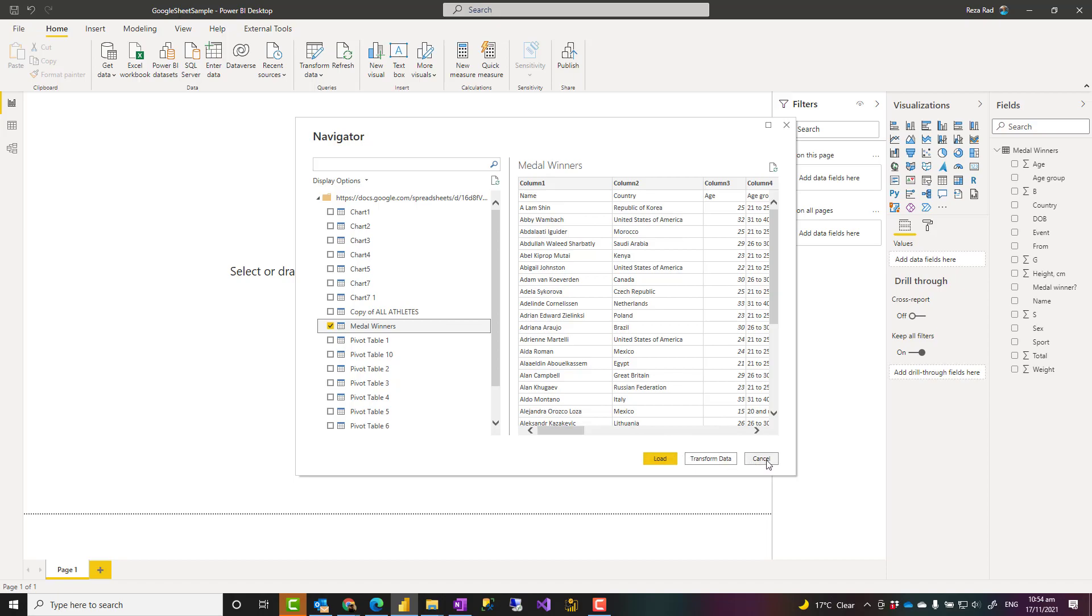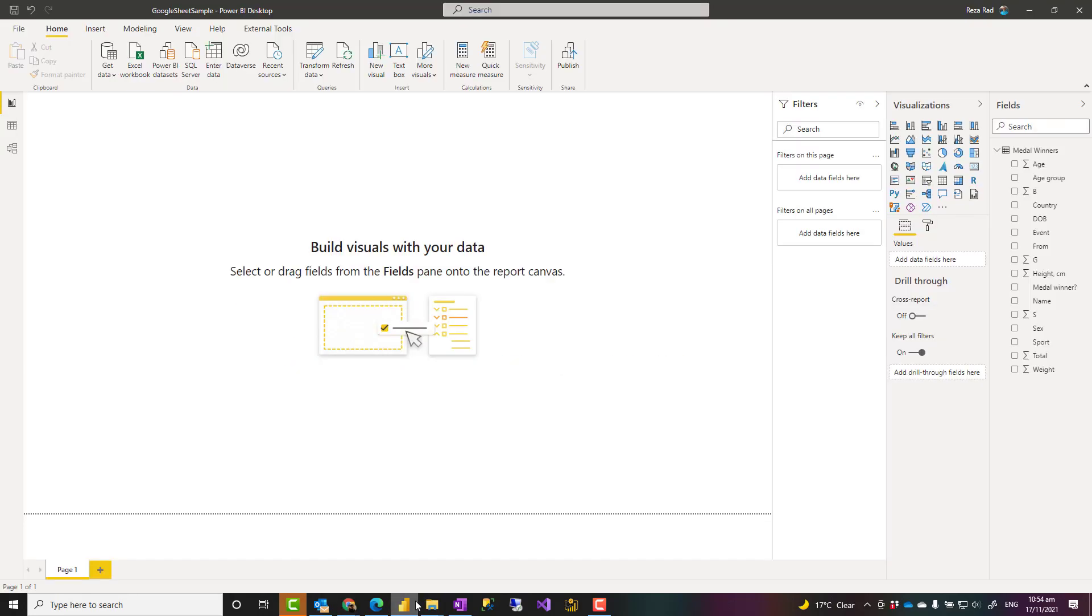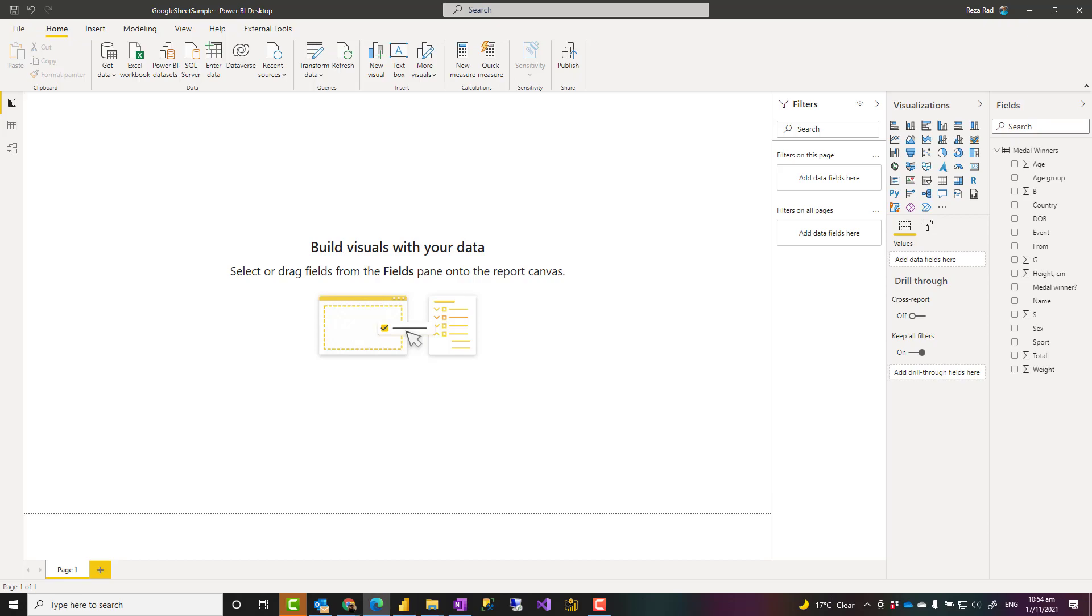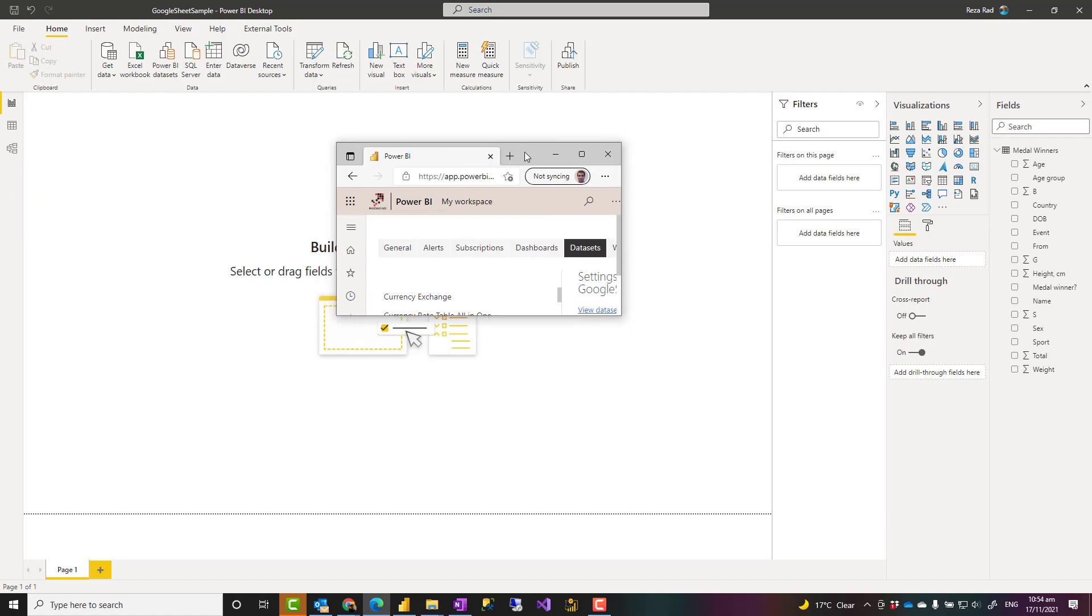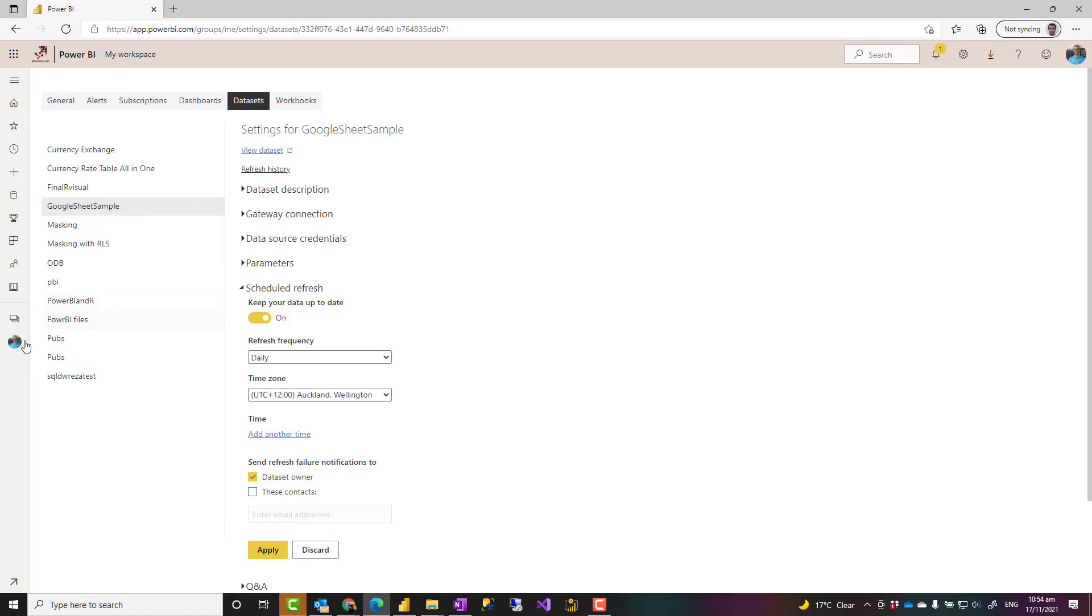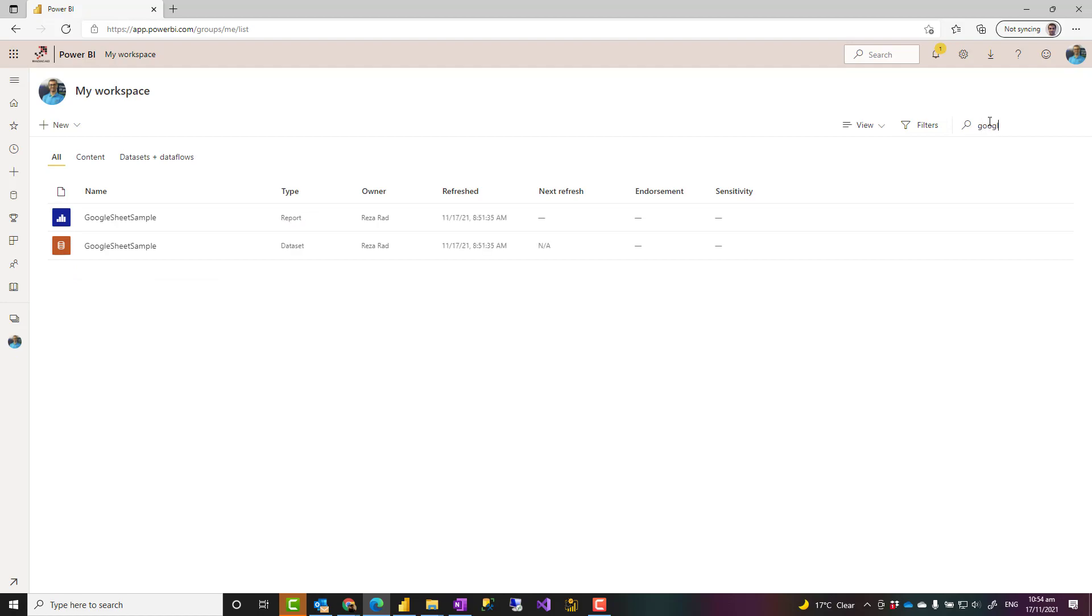Now, is this only within Power BI desktop or is it also working in the service? So once you've built your model, you can publish and save it in the Power BI service. And then once it is in the service, you can actually schedule it to refresh. Let me go back to my workspace just to show you how this is possible. So this is that example I published just before the start of this video.